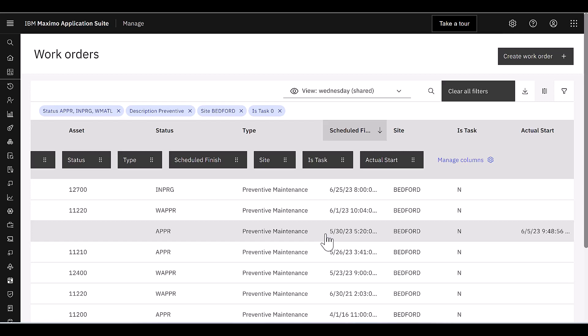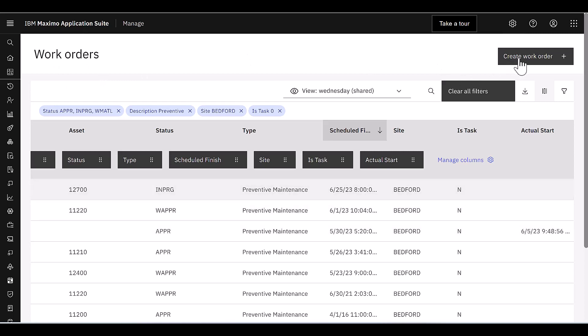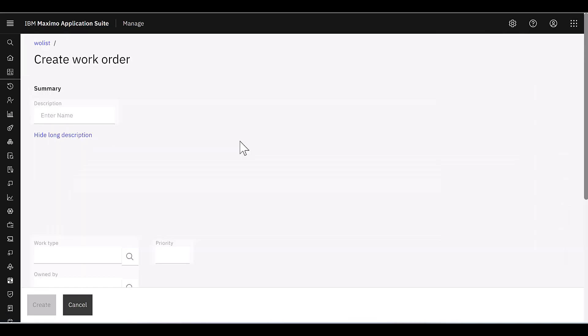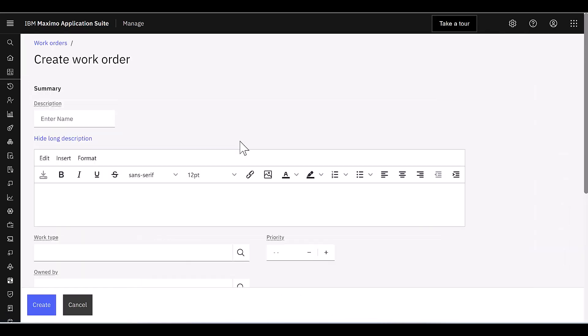Another thing that I want to highlight while we're in the Work Order application is the ability to create a new Work Order. It's a really nice simplified view, capturing those critical fields in Maximo. I can come in and give it a name. I'm going to, again, call this my Wednesday demo.